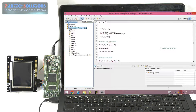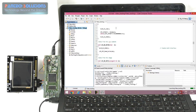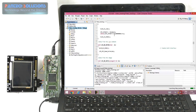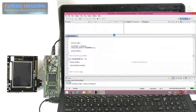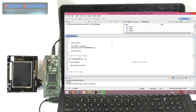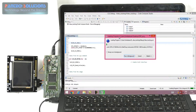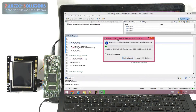Now I am going to debug the project to download our output file into the DSP processor. It will take some time to load the project because we have a huge amount of data.